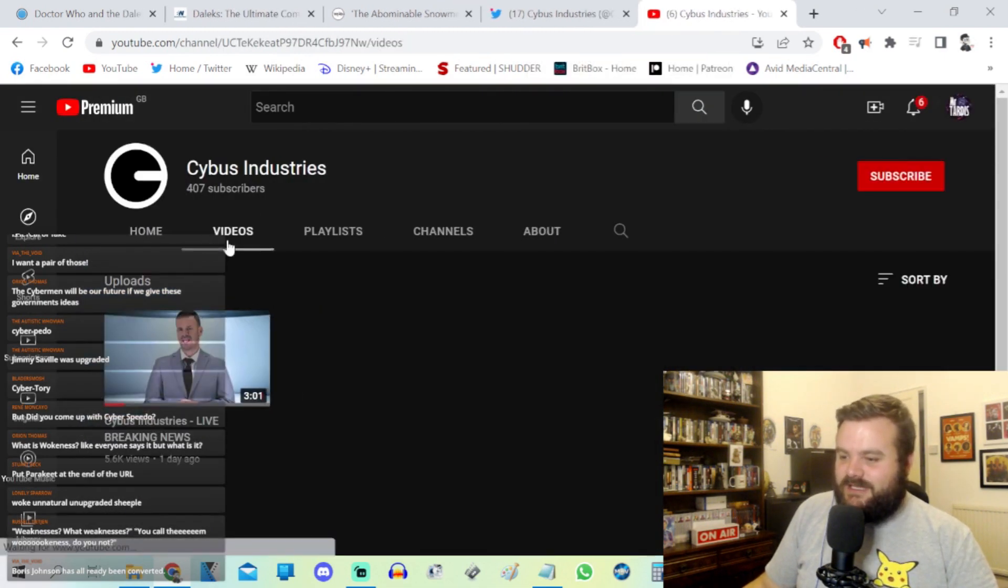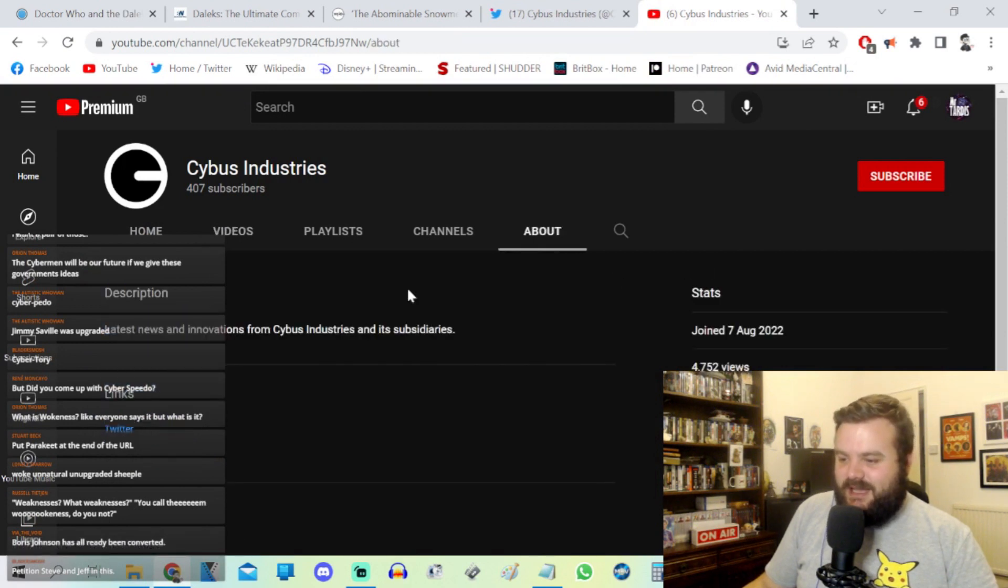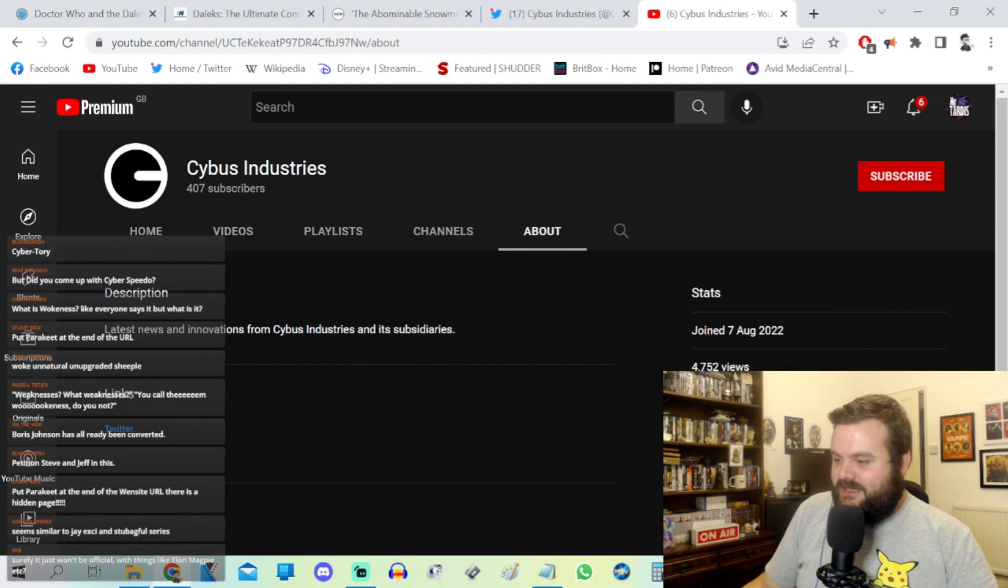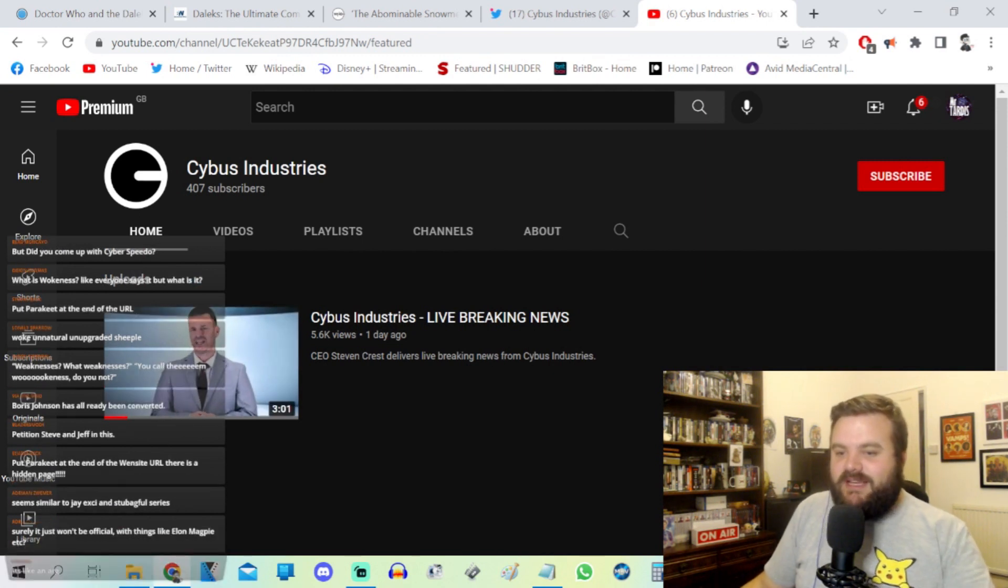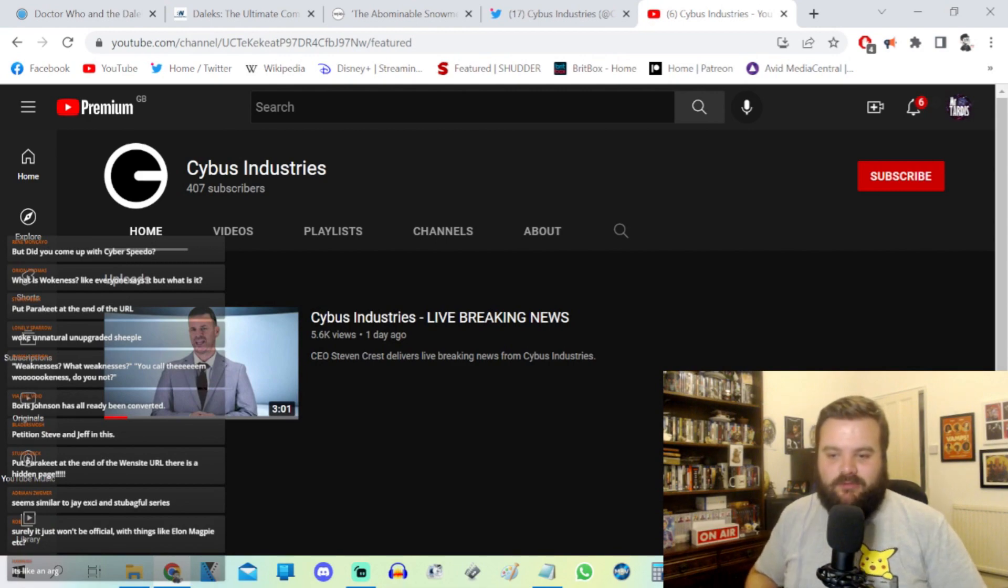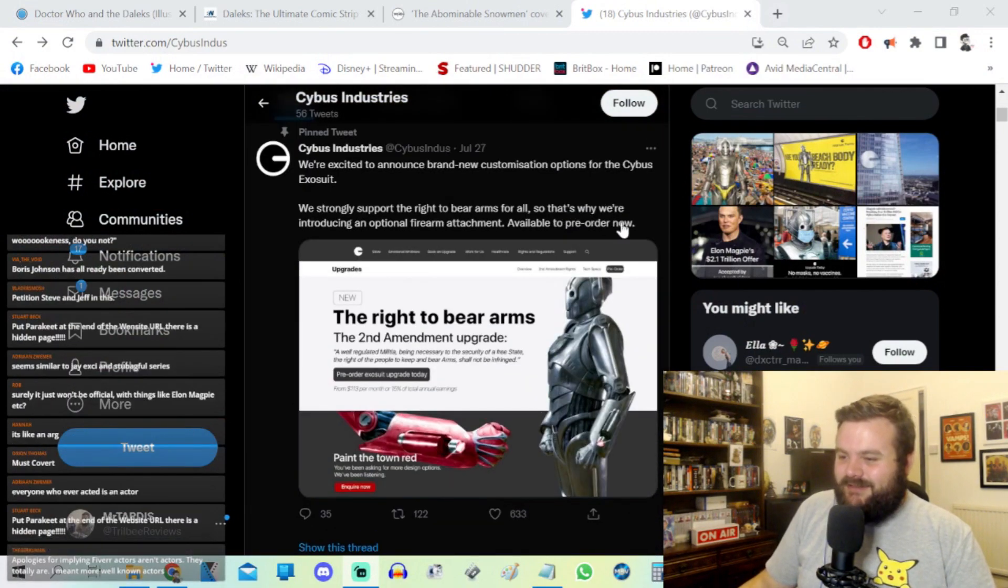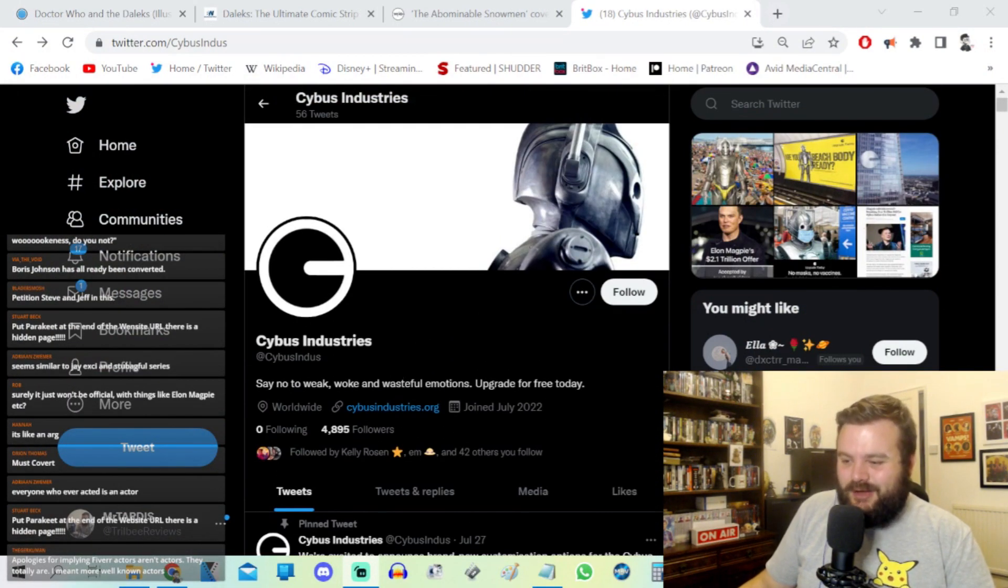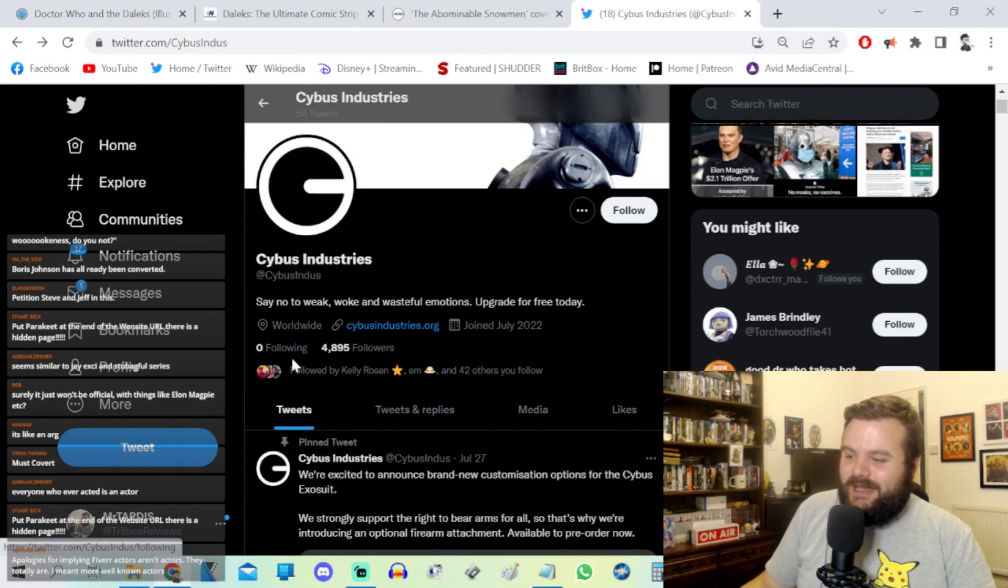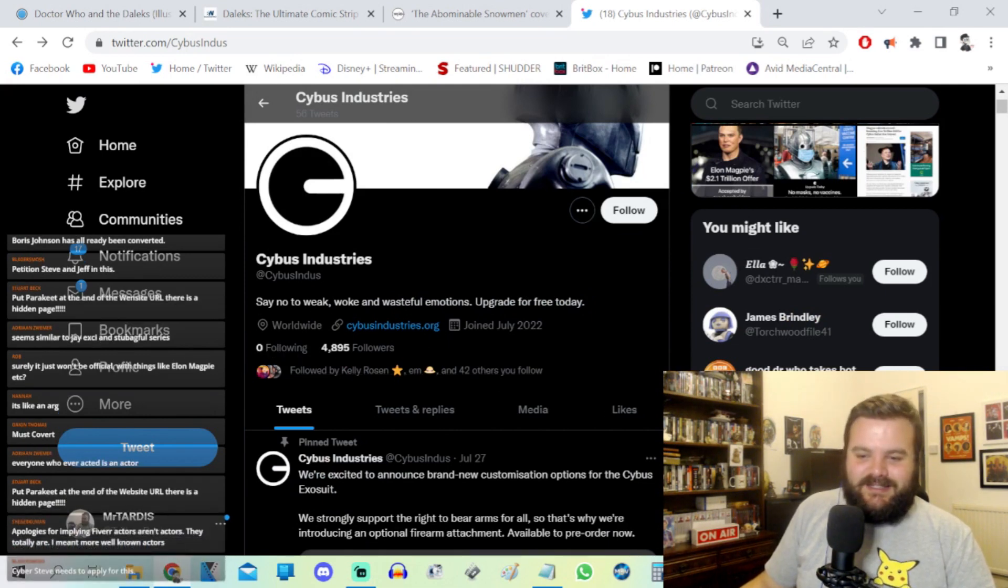407 subscribers. They've just got the one video which has been viewed nearly 6,000 times. Latest news and innovations of Cybus Industries and its subsidiaries. So yeah, they set up a YouTube channel and then on that day dropped this breaking news video. That's really interesting. Well, surely it won't be official with things like Elon Magpie. Maybe, I don't know, it's probably not official, but it's probably in the lead up to a fan series or it's just a fun bit of online lore which I honestly respect. But yeah, say no to weak, woke, and wasteful emotions. Upgrade for free today. I look forward to following the Cybus Industry stories. It's not following anyone but it's nearly got 5,000 followers.